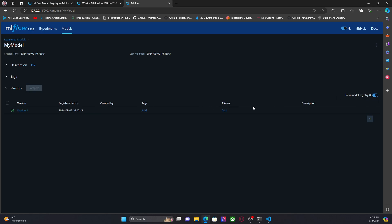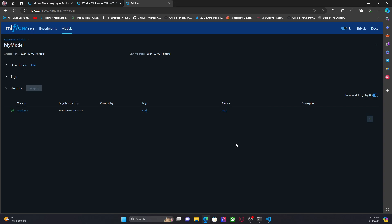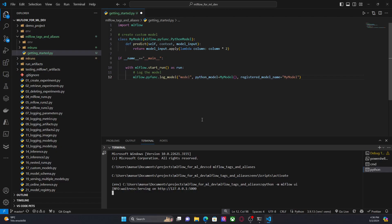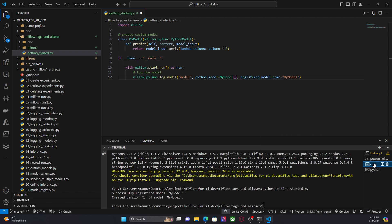So now here we can create tags from the UI, but in this video, I'm going to show you only with the SDK. I mean, there is no science on just creating these tags from the UI. So I'm going to go back to my development environment here.